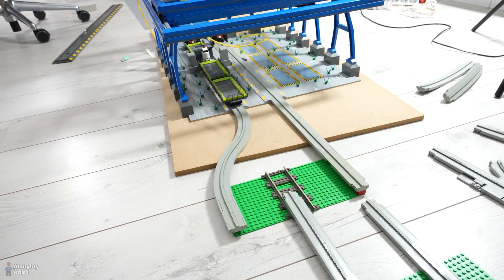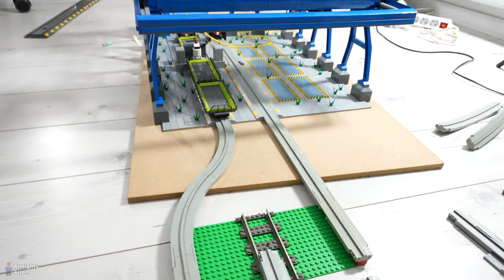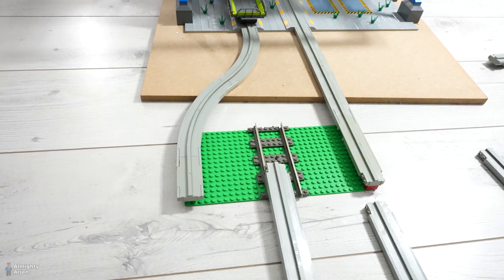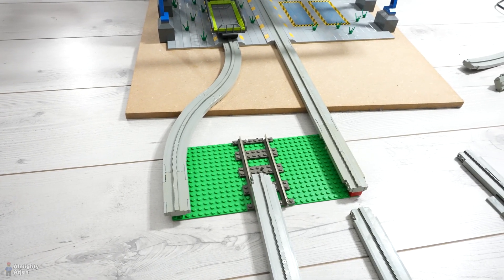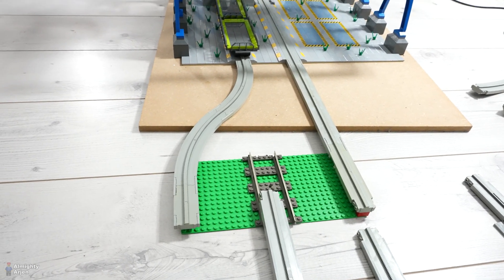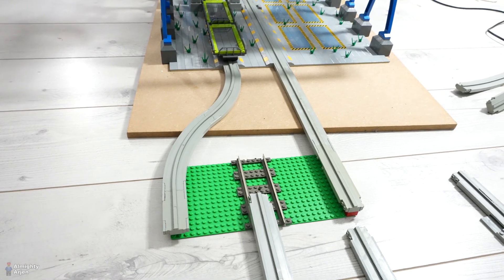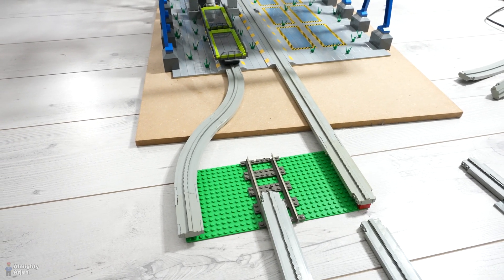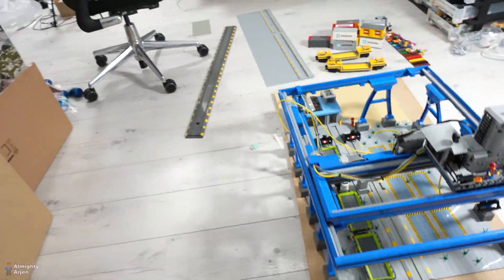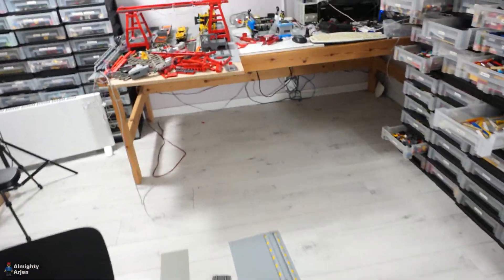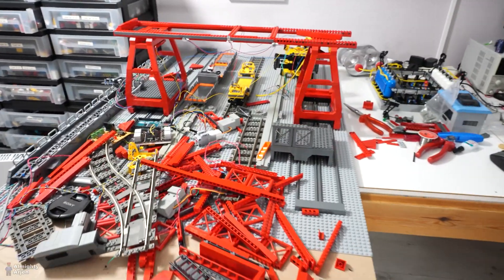So I decided to keep my current solution which you see here with this distance. Now this distance that you see here is more or less the distance that you actually also need. I'm going to show you that in the red crane. Because I have been working on the red crane. As you can see.